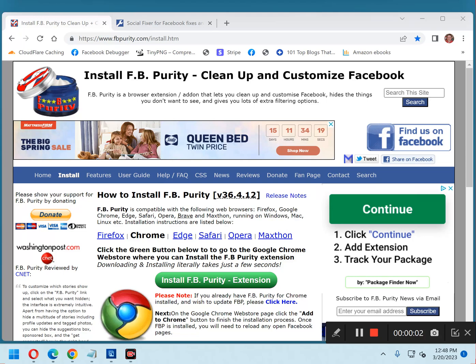Hi, this is Rick from Rick's Daily Tips Tech Blog. Do you use Facebook on a laptop or desktop computer? If so, you're probably familiar with one or more of these common annoyances.